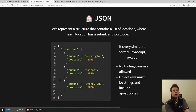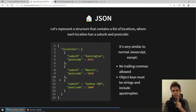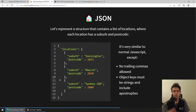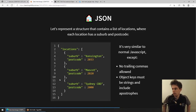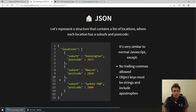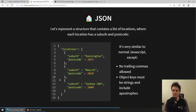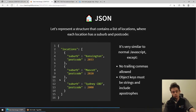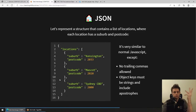Here is a piece of JSON. We want to represent a structure which is an object that contains one key, and that key is a list of locations or an array of locations. Each location itself is an object that contains two keys: suburb and postcode. You can see that immediately it's very, very similar to JavaScript - remarkably similar. You've probably done lab one or lab two by this point and should be familiar with this. You will notice a few differences between JSON and what a normal JavaScript object might look like.